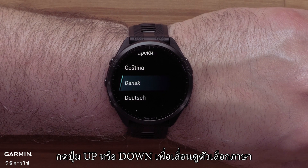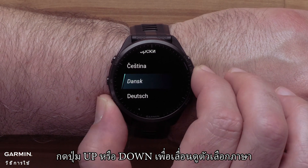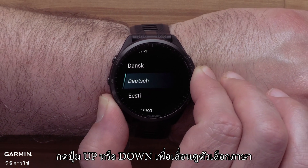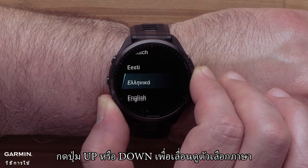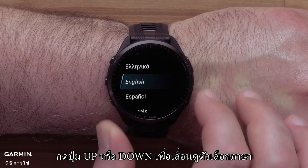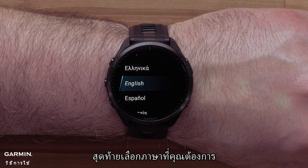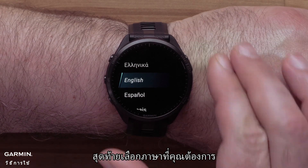Press the up or down buttons to scroll through the language options. Finally, select your preferred language.